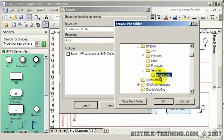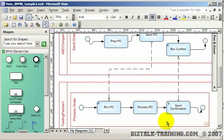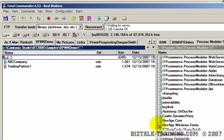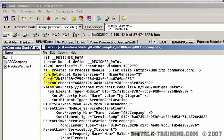After fixing the names, I save it to the BPMN Demo folder under Samples. It says two processes and/or subprocesses were exported. In that directory on disk we now have two ODX files — two orchestrations.